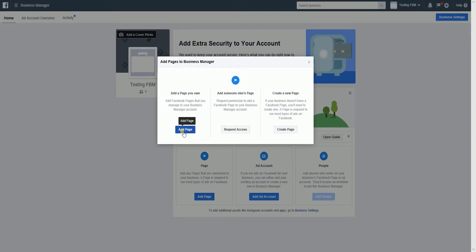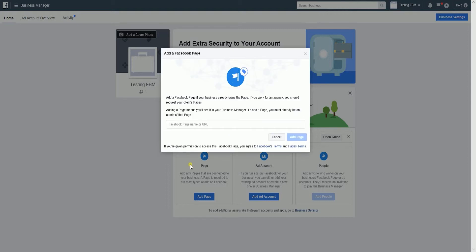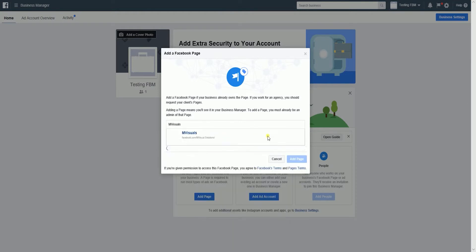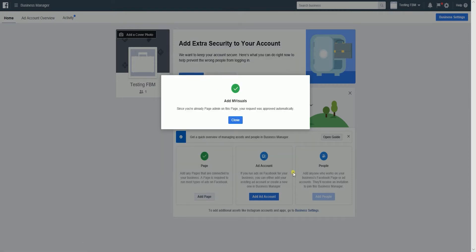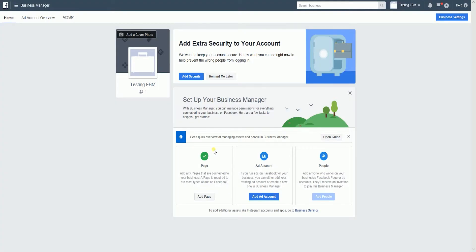Please take note that you would need to get approval from the page admin if you add someone else's page. Since I own the page, I'll select add a page you own. Type in the page name on the field and click the add page button. If the page was added successfully, the blue icon will turn into a green check.